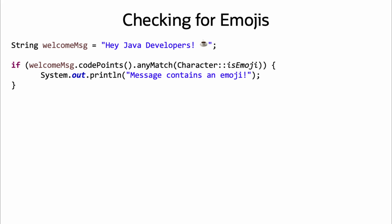The new java.lang.Character methods can be referenced directly, like in this example of transforming a string into an int-stream of its code points and using an any match.